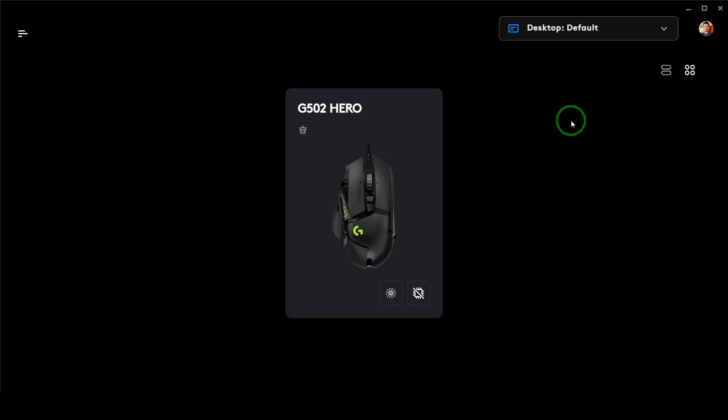In this video I'll demonstrate how you can use the G502 Hero, or any Logitech mouse, using G Hub to customize your button profiles and do cool things with it. There are tons of possibilities you can utilize using a programmable mouse that is supported by the G Hub software.